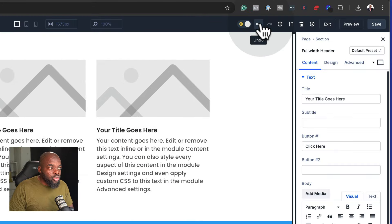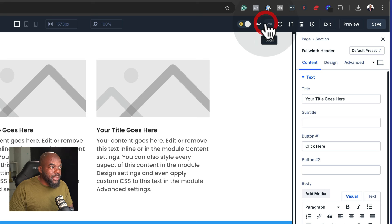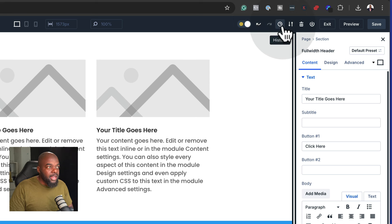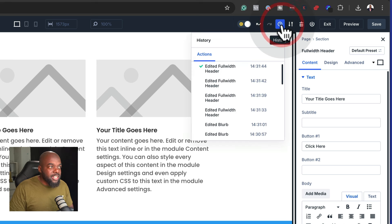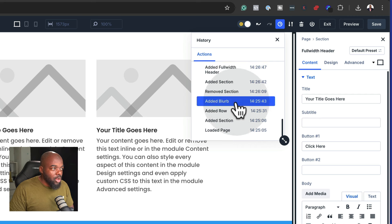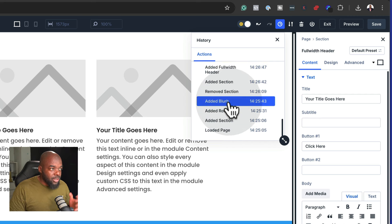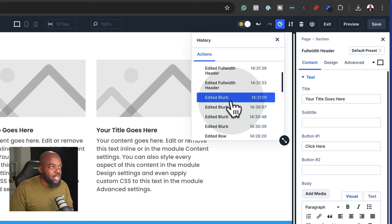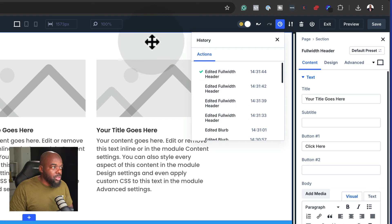Over here we have the undo. So if I wanted to undo my last action, I can just go in and do that, and then redo it by clicking there. This one here is my history, so I can scroll down through my design history and revert back to any position, which is very good.